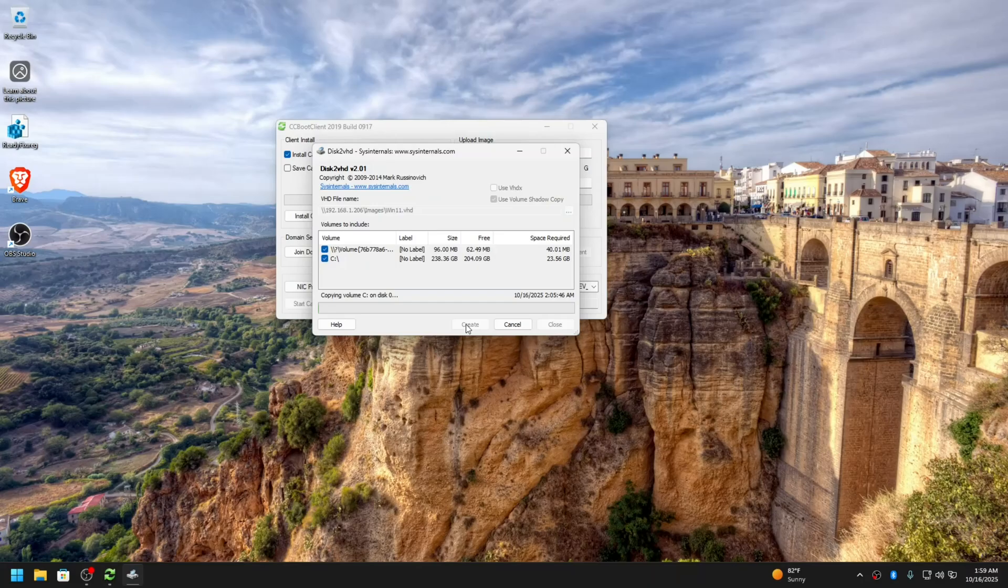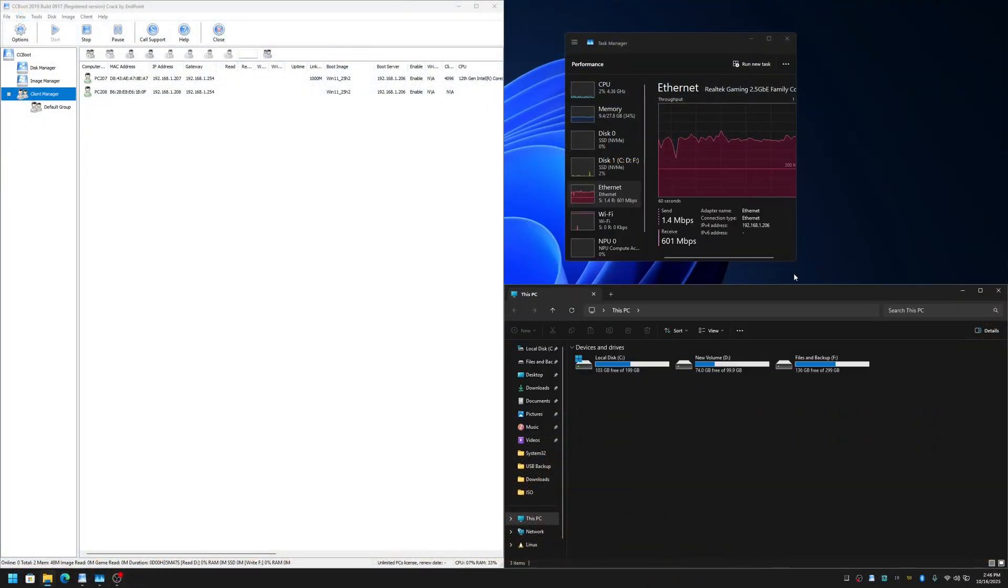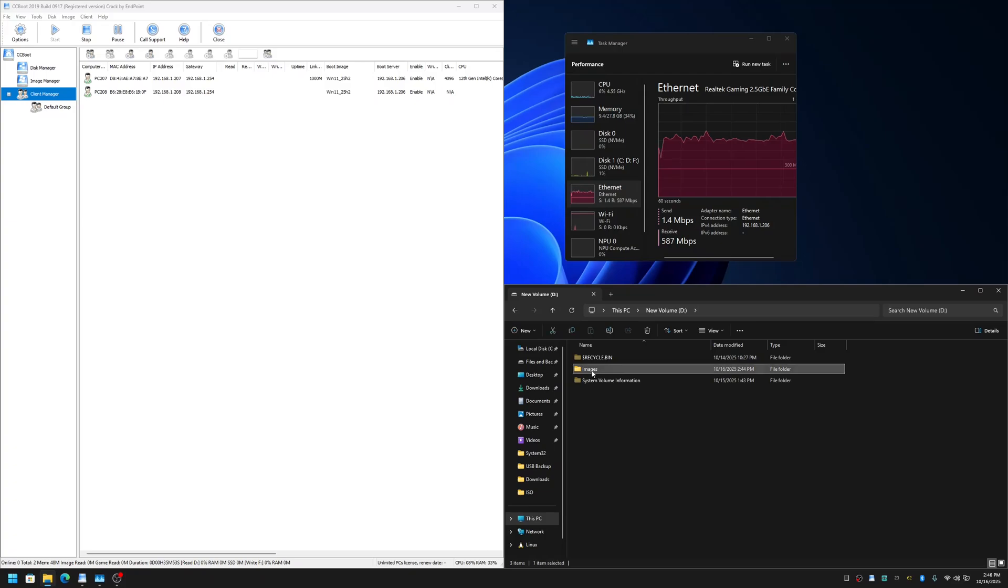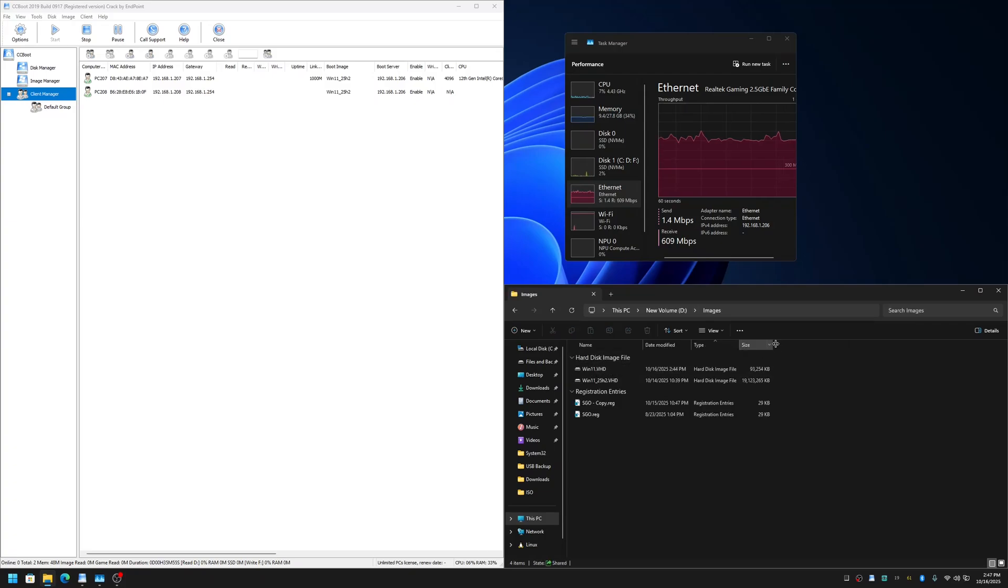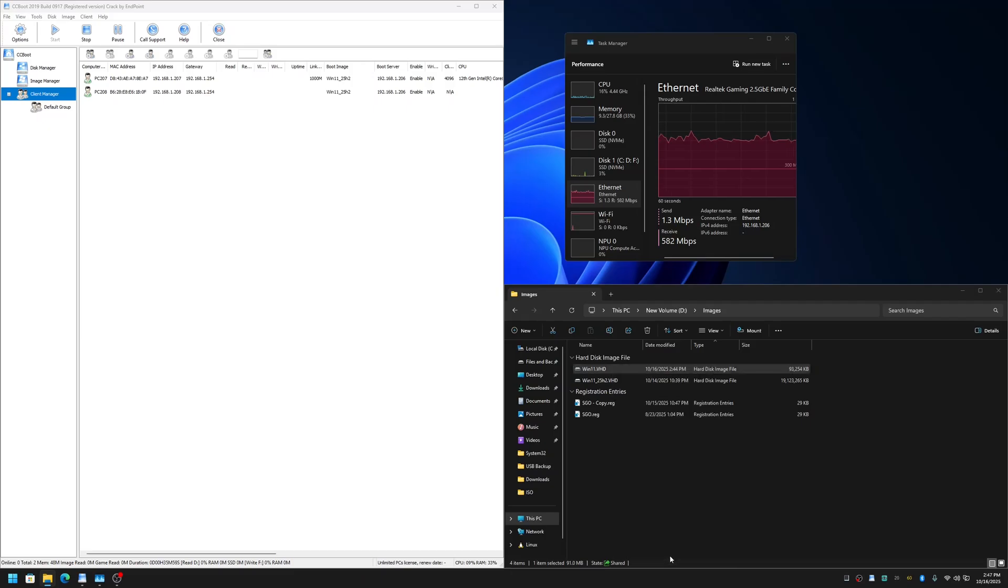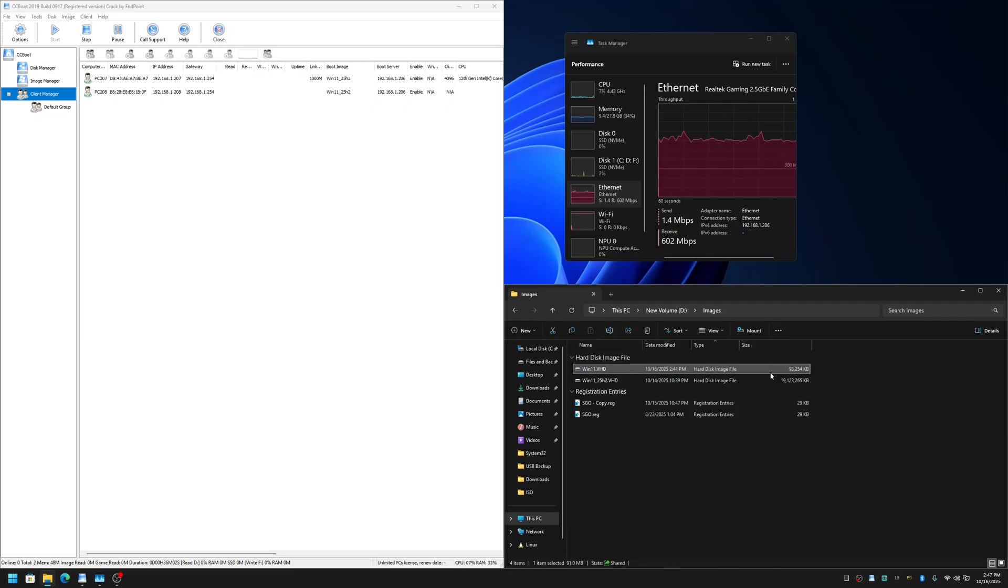So on the server it's uploading as you can see. Here we are receiving from the client. Let me open the image upload folder and check the image that is being uploaded right now. Properties - as you can see, 9GB has been uploaded already. So let me finish this.